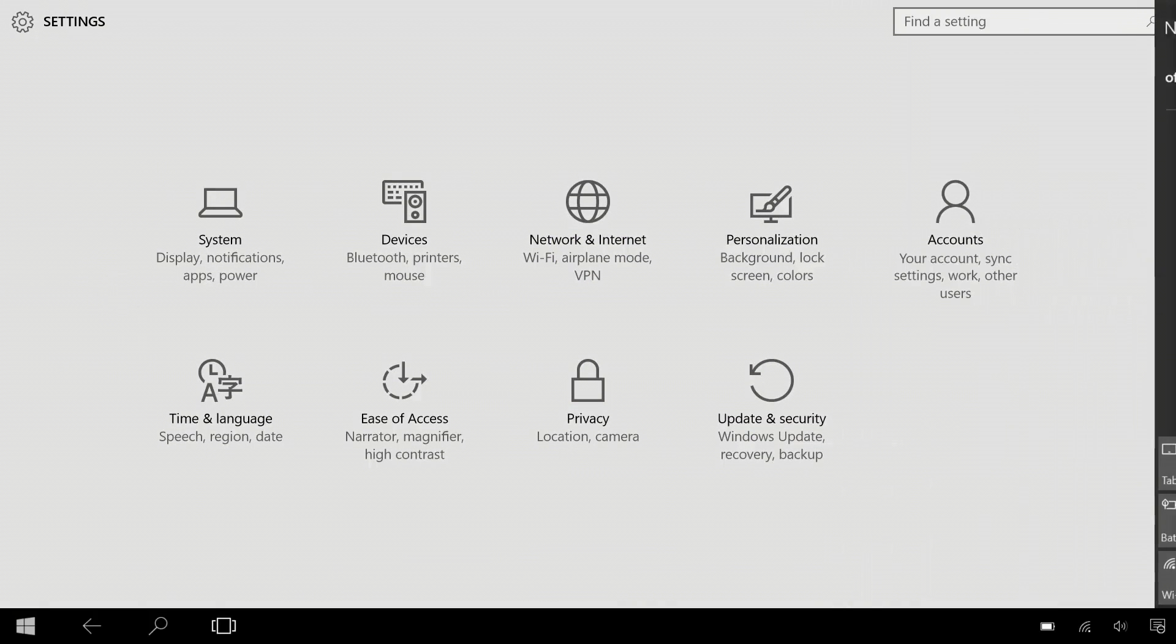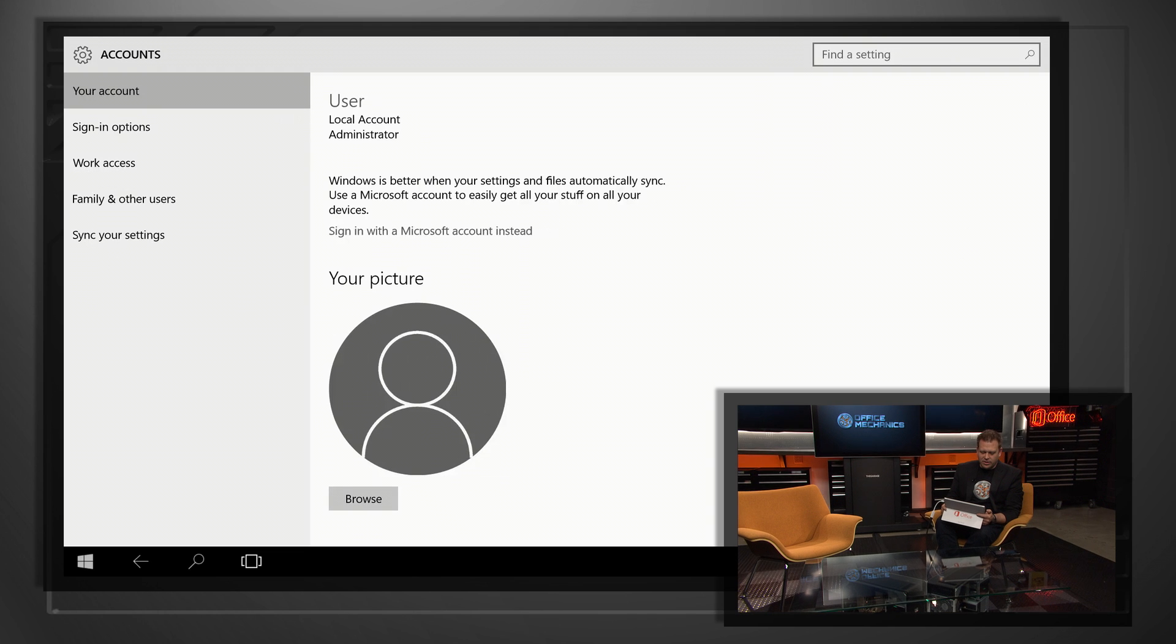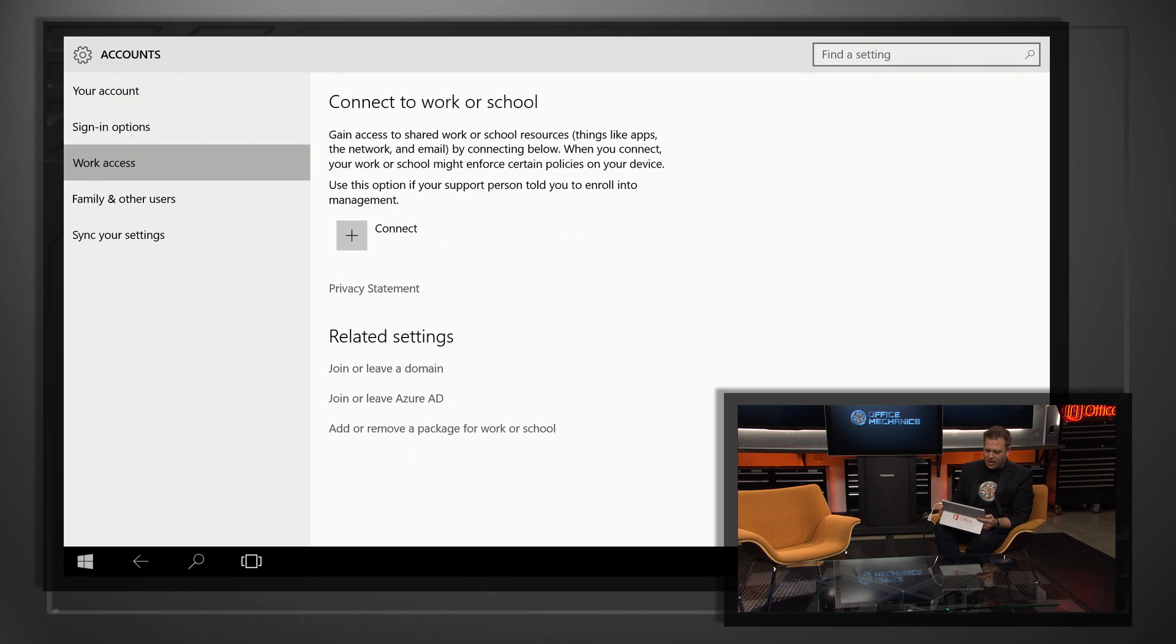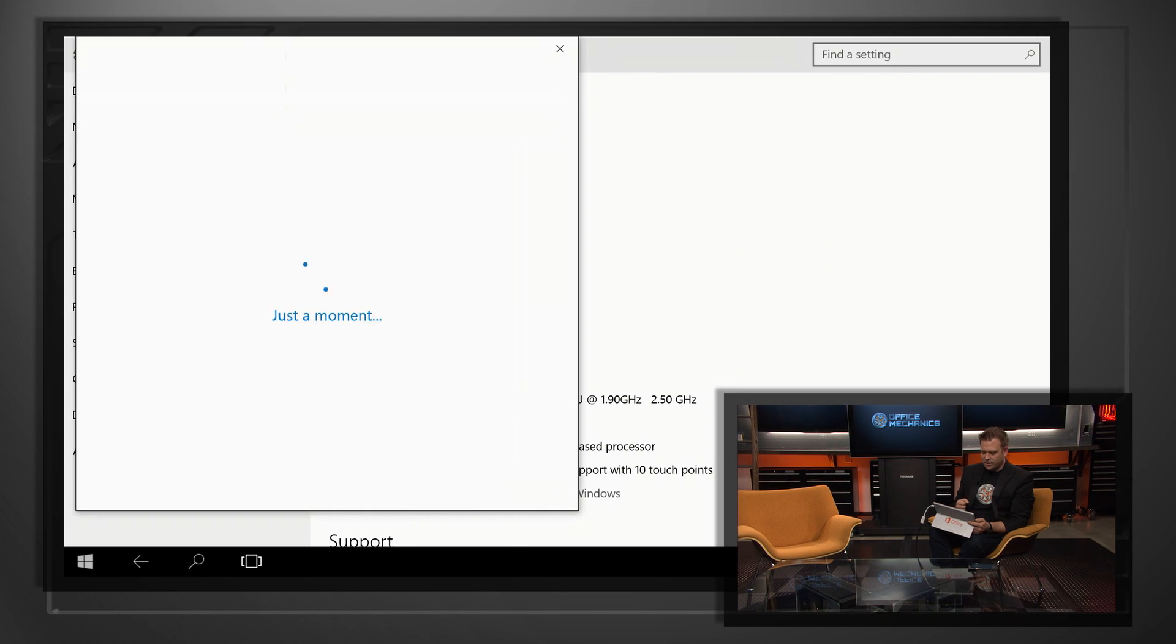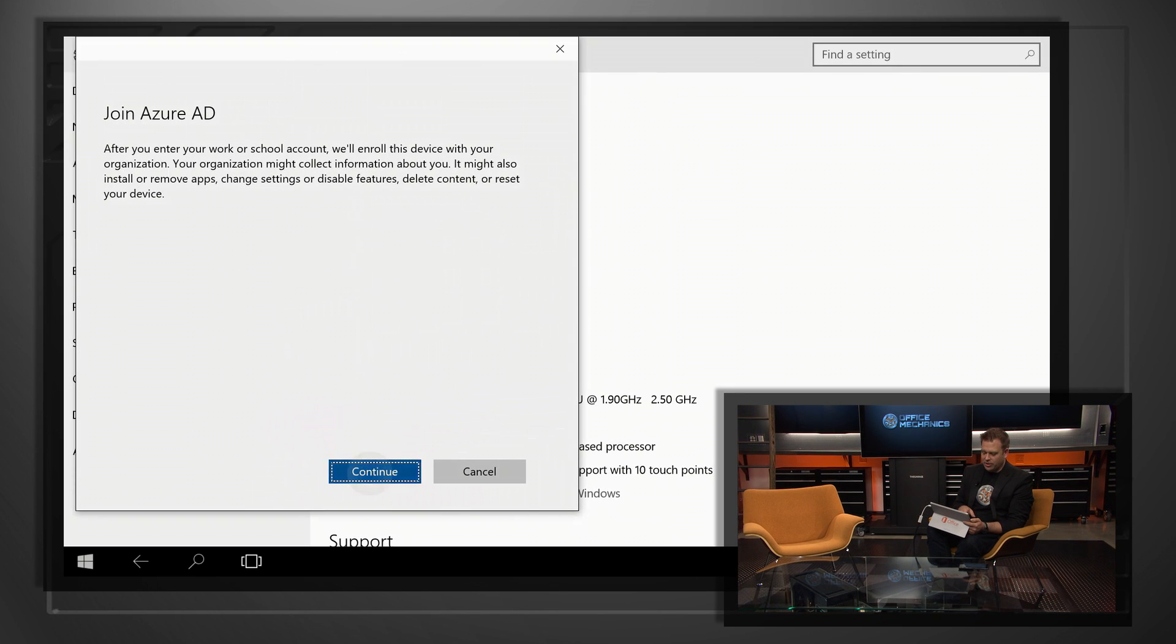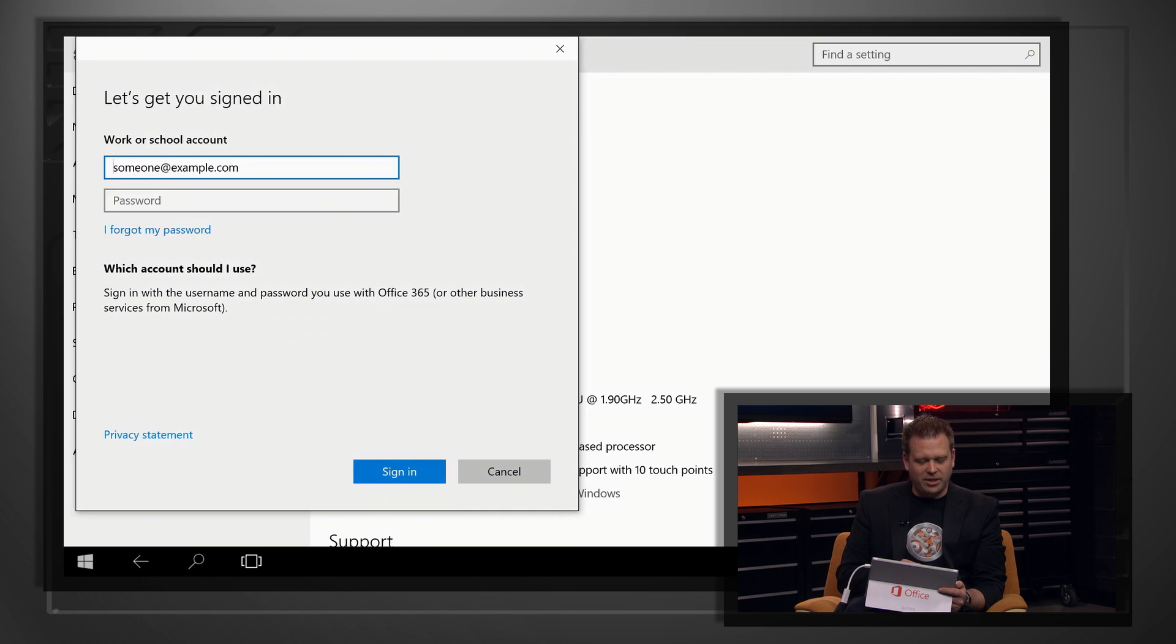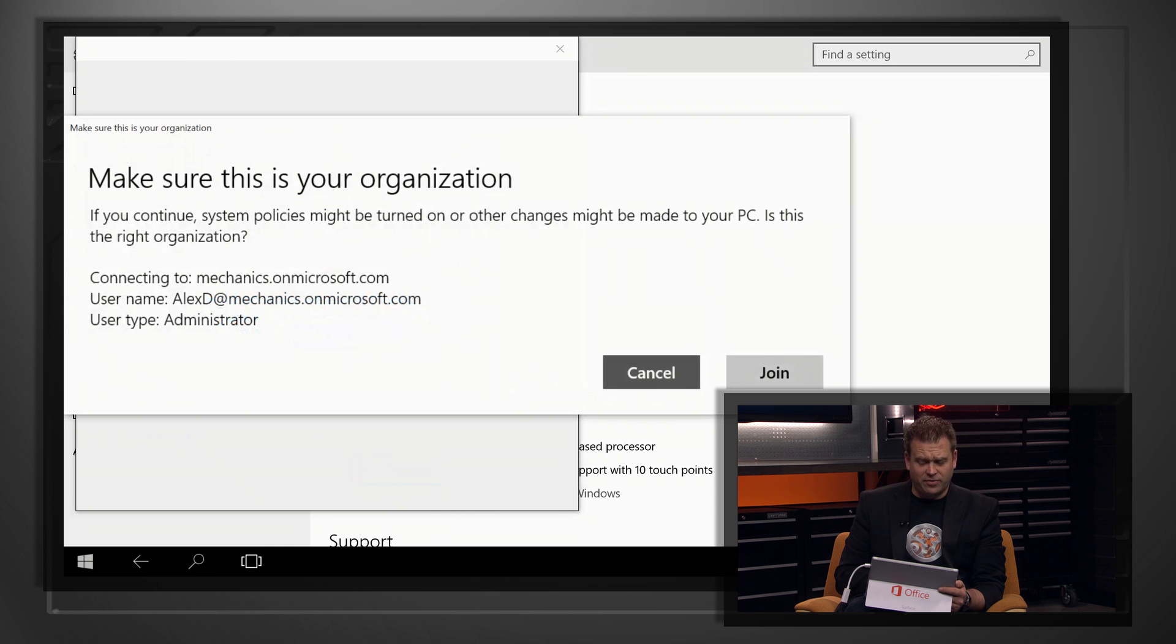So the first thing I do is get into my settings menu, and I'm going to click on accounts. Then I'll click on the work access tab, and there we'll see the ability to be able to join an Azure AD domain. So when I do that, I'm going to go ahead and click that, click continue. And now I have the ability to actually type in my Office 365 account, Alex D in this case, at mechanics.onmicrosoft.com. I'll go ahead and click join.